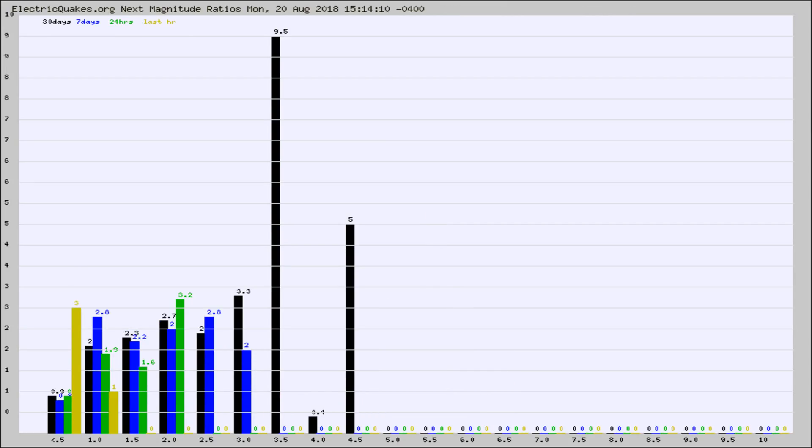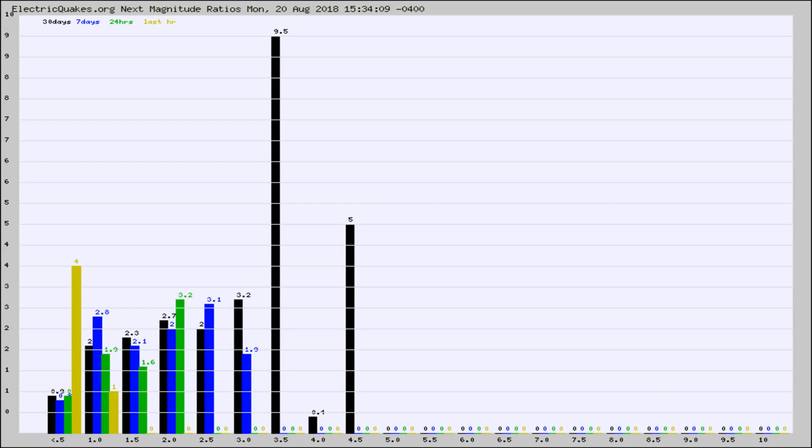And now you're seeing the same thing for just the subset area in California. Again, the black column is 30 days, blue is 7, green is 24 hours, and gold is in the last hour.